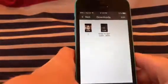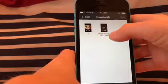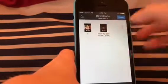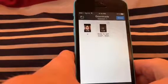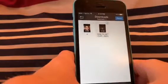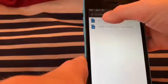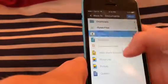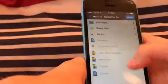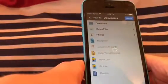Now I'm going to show you how to save these videos to your camera roll. Go to edit, press the item you want - I'll choose the newest video I downloaded - then press move, go to photos, and it will be moved to your camera roll.